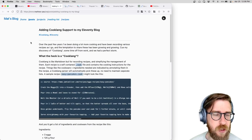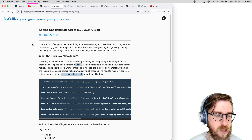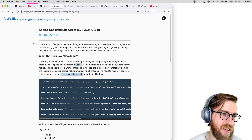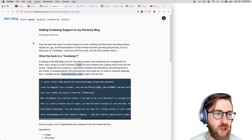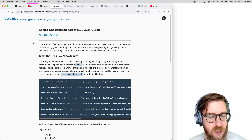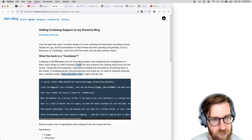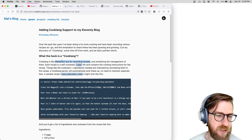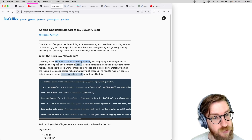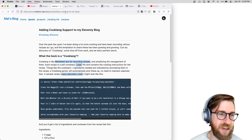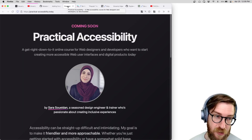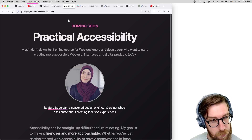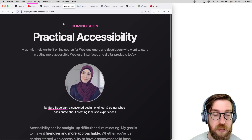I wanted to highlight a few community projects that came through Twitter. User Matt Attack put together this great CookLang support plugin for Eleventy. CookLang is like Markdown but for recipes, so if you have a recipe site it's a cool addition — Eleventy can now process your Cook files.